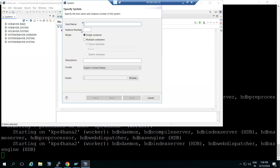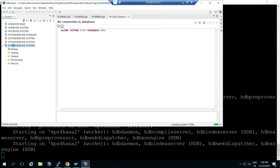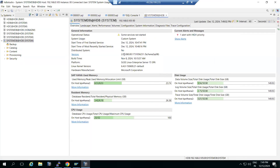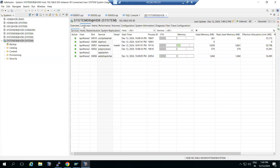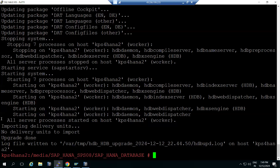Let me connect to the HANA database. Connect to zero-zero multi-container system DB as 'system' to validate the changes. Some processes have started - at least the name server is started and we are able to connect. We can see the HANA version has been upgraded to SPS08. The upgrade is done successfully - upgrade completed. There are no delivery units issues.